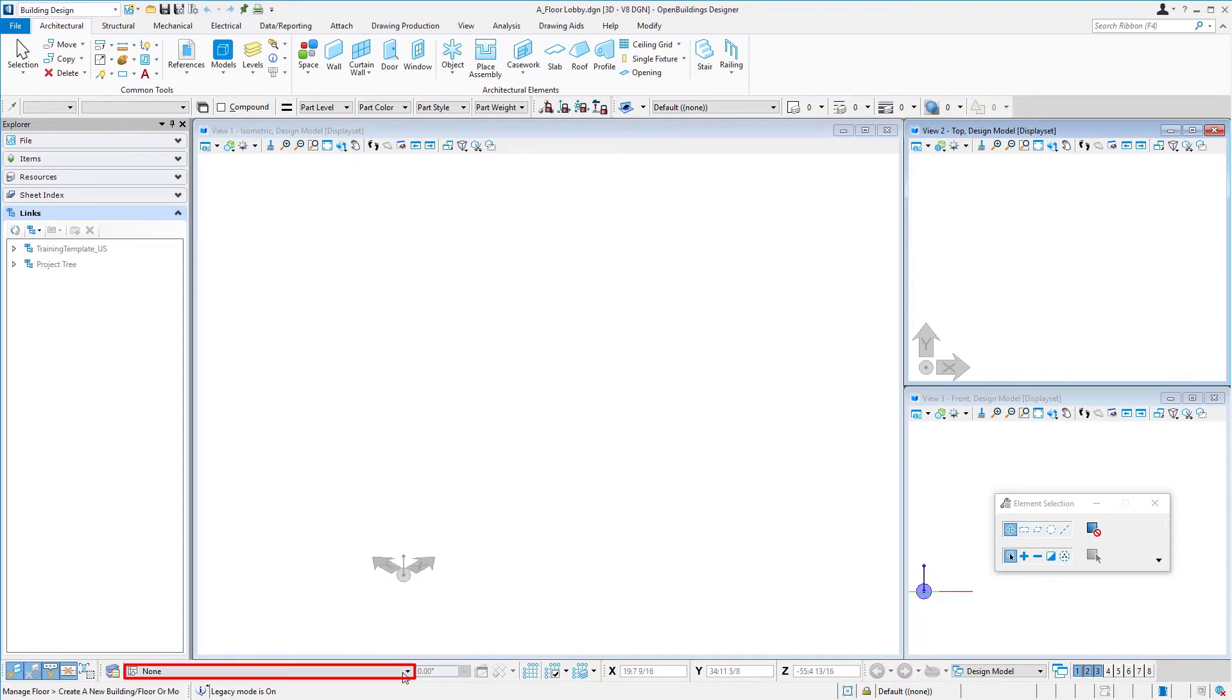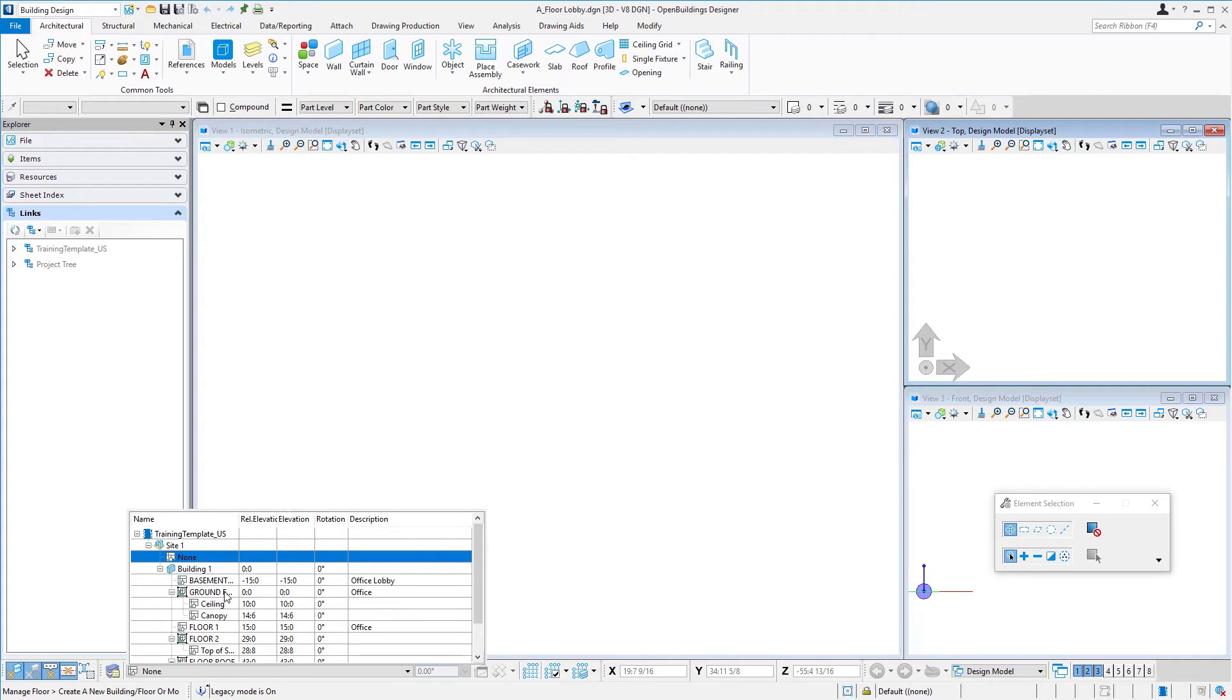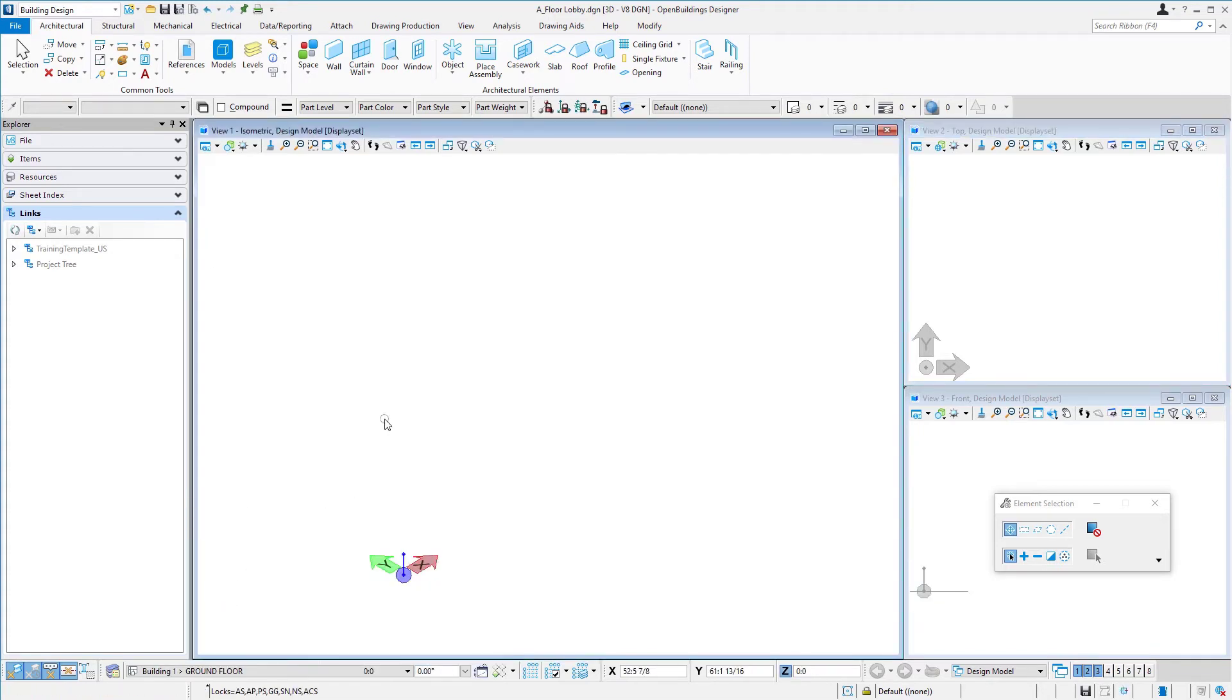So from any file I can select the floor that I want to work on. In this case we are going to model the floor lobbies, so I'm going to select the ground floor as my floor.